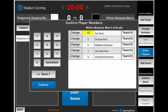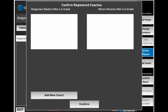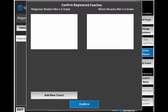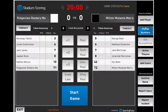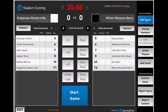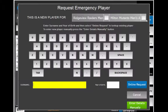Next, confirm coaches. There is also an option to manually add coaches. To add a new player to a team, click Add Player then enter the details manually.